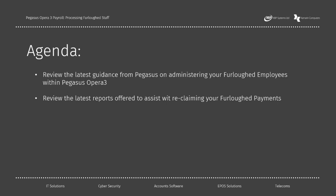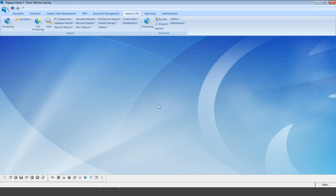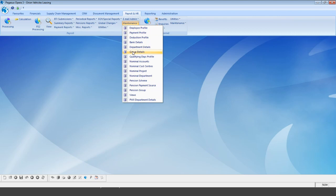Let's jump straight into Pegasus. Within payroll and HR, we first need to ensure that if we want to separate out our employees — not every employee, but those we want to furlough — we can separate them out in the system and easily access them. The best option to do that is to create a new group under payroll maintenance and groups.